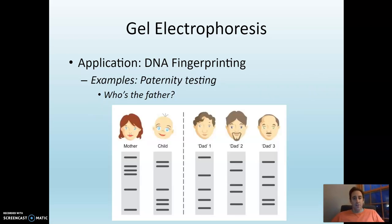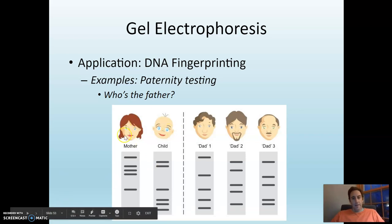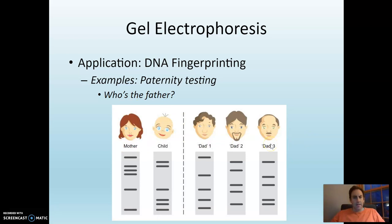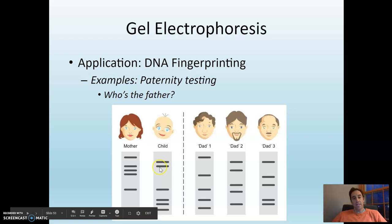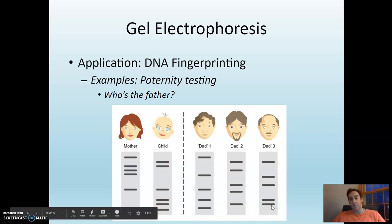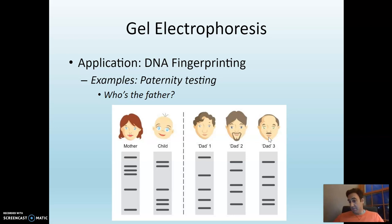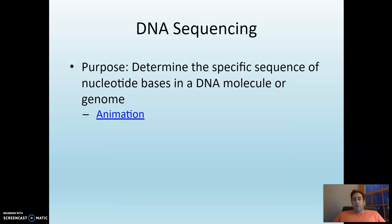Paternity testing is also an application. Here's a mom and her child — maybe all three dads are claiming the child is theirs. We do this analysis: here's the mother, here's the child, and we know each fragment had to come from one of the parents. Some fragments came from mom. For the remaining fragments, we need to figure out which dad they came from. It turns out dad three is the only one who can account for all those fragments — so dad three, you're the lucky winner.